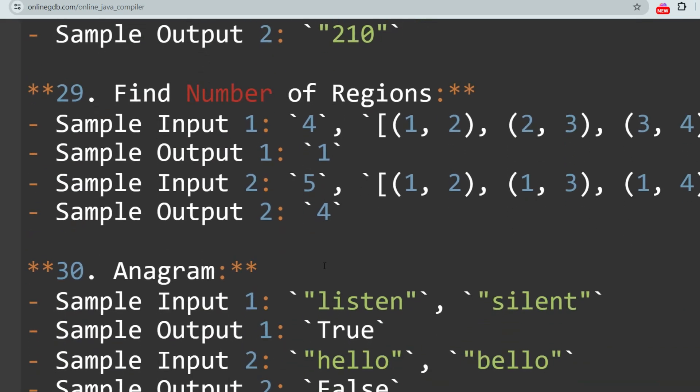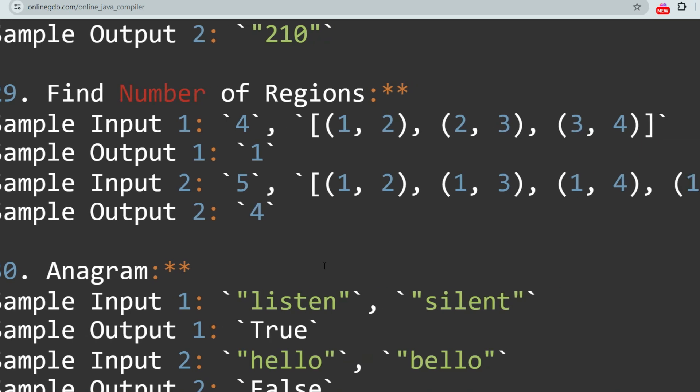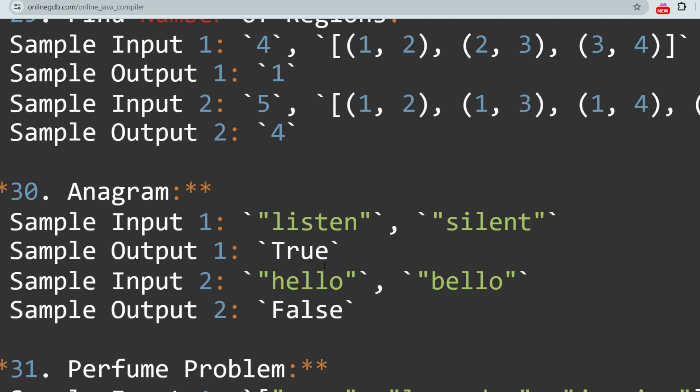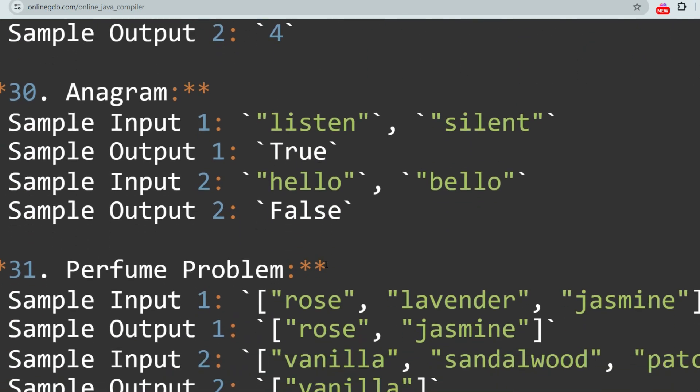The next question is Largest Number — you have to arrange an array in such a way to get the largest possible number (for example: 9, 5, 3, 4, 3, 3, 0). The next question is Find the Number of Regions — the task is to determine the number of connected regions in a graph. The next question is Anagram Checker, a very important and repetitive question — the challenge is to check if two strings are anagrams of each other.